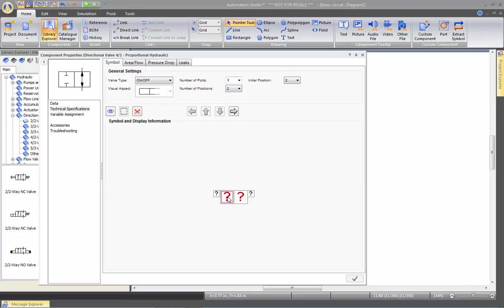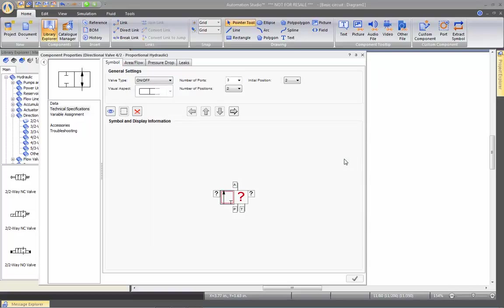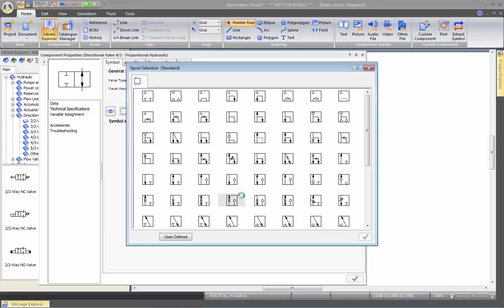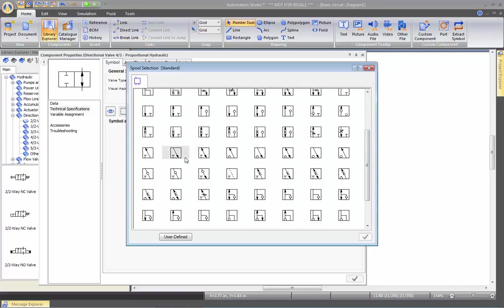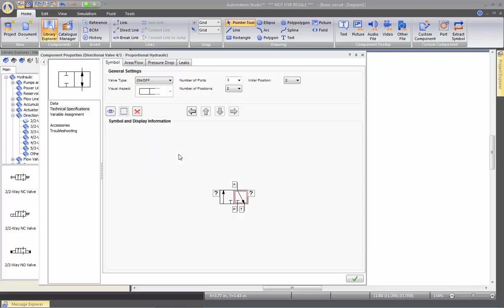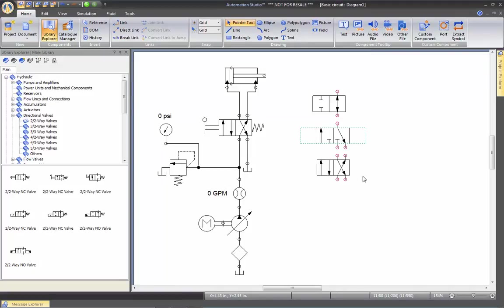Double click here. I'm going to choose this spool. And for the other one, I'm going to select this spool here. Then I can apply. Here's my third choice.